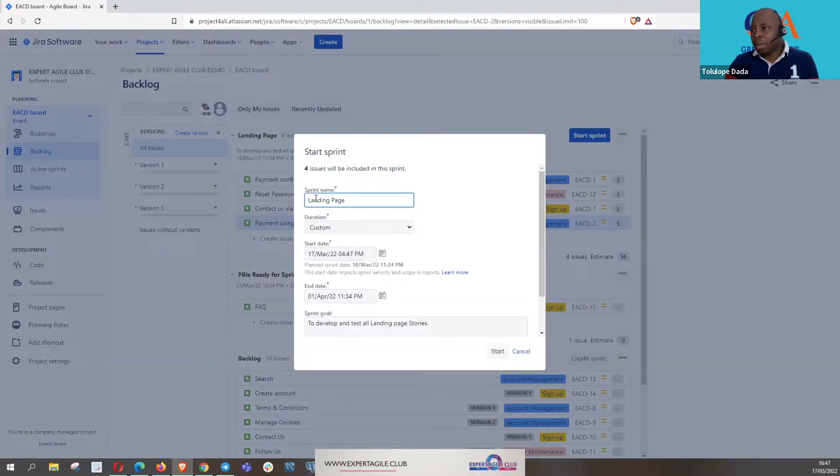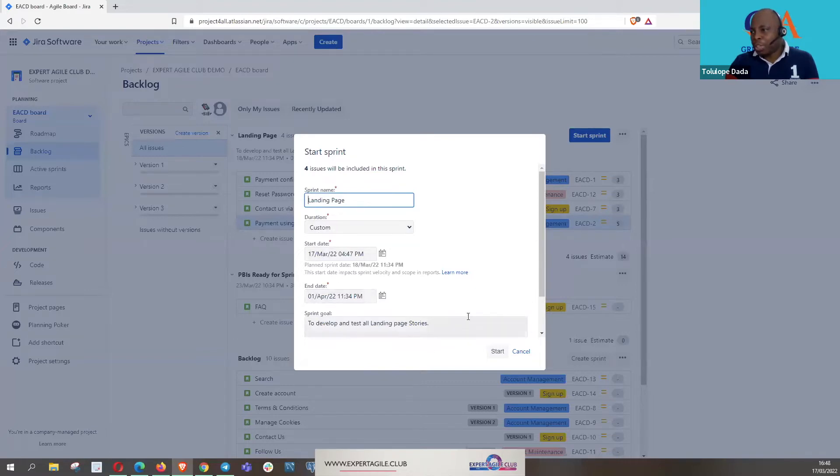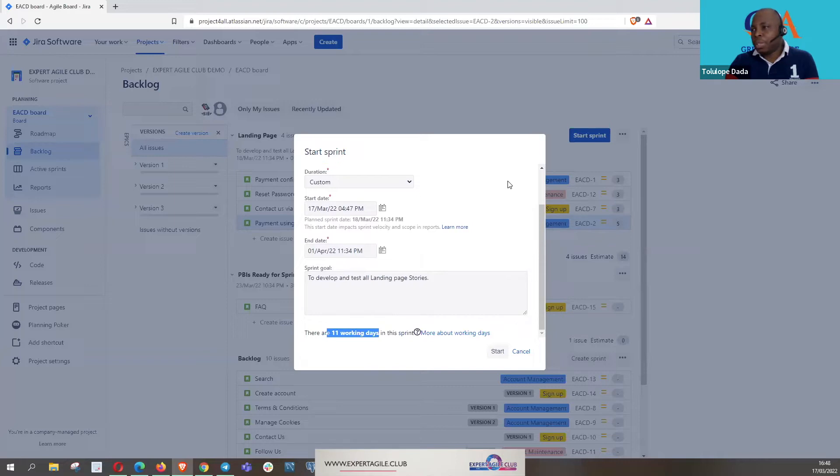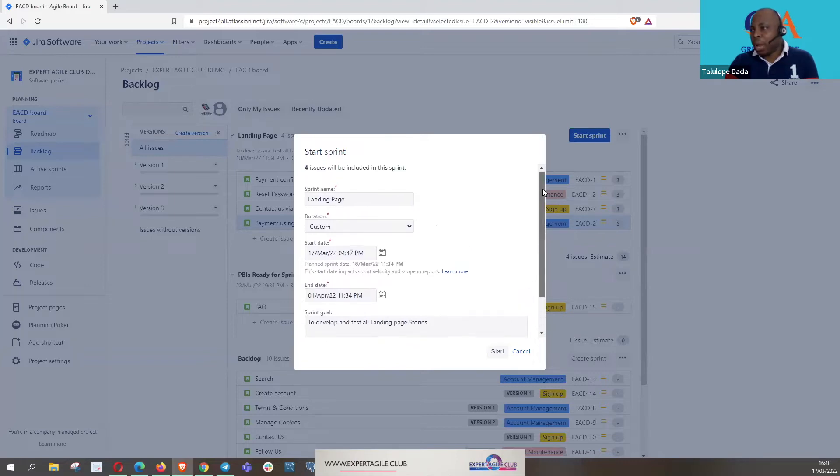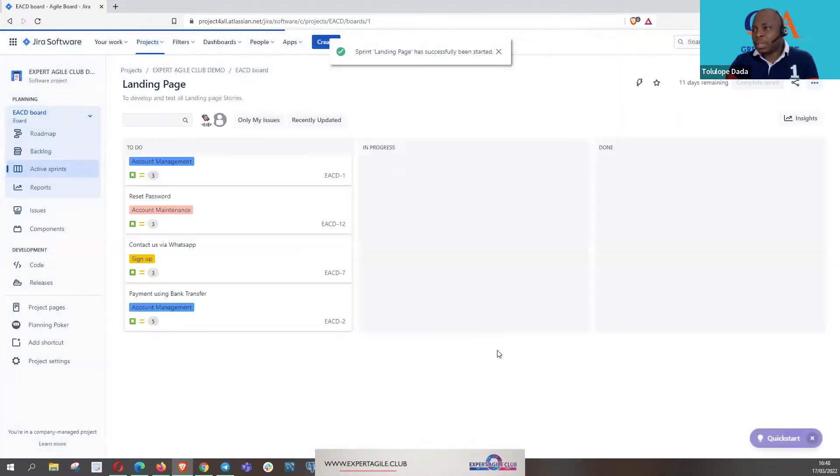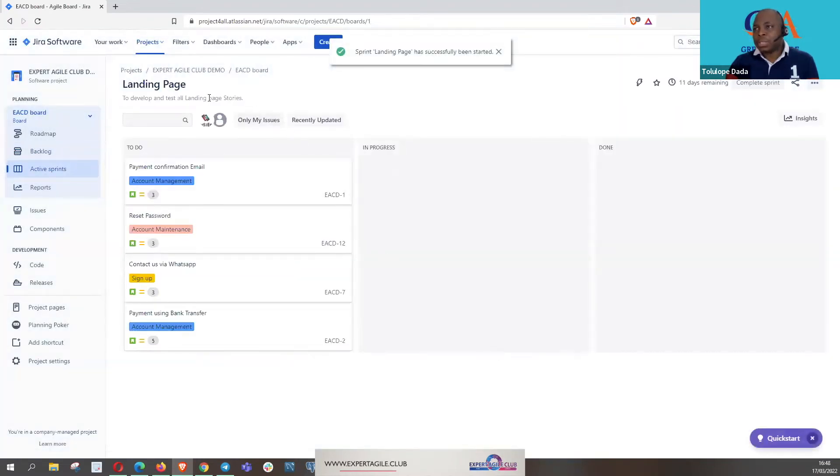We couldn't start our sprint, so we click on this blue button and say start sprint if all the team agree. We have our sprint name, our time from March 17th to April 4th, we have our sprint goal, and it's telling us we have 11 working days. If everybody agrees with that, we just start the sprint.